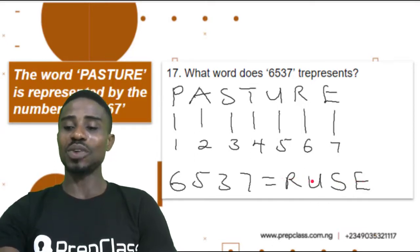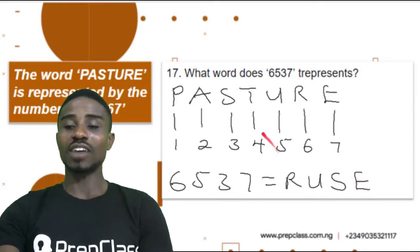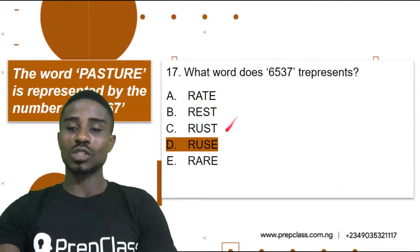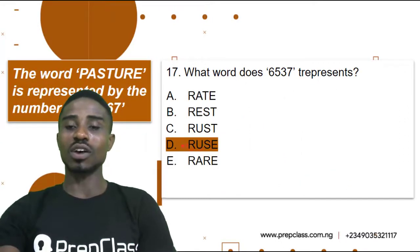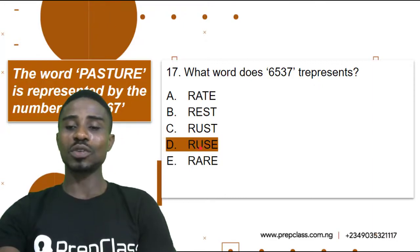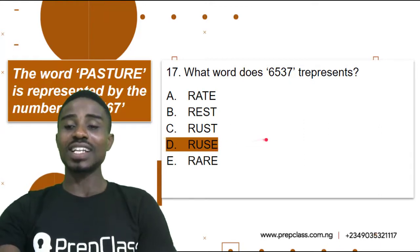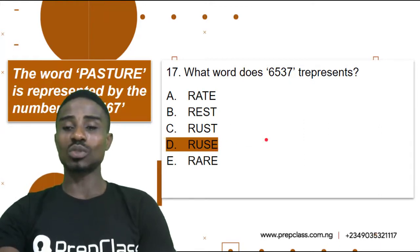R-U-S-E. Let's check out the correct answer. Question 17, Option D: RUSE — R, U, S, E. Alright, let's look at the next one.